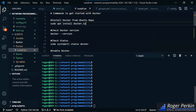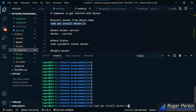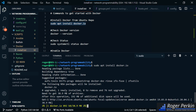So the command is sudo apt install docker.io and that will pull down the package — won't take very long.